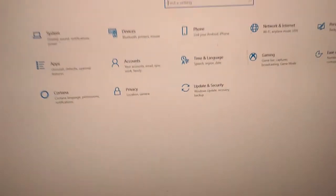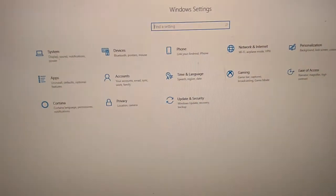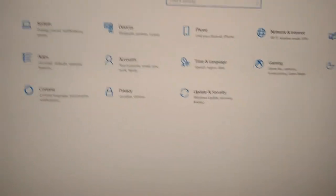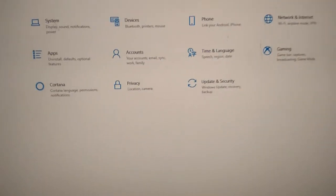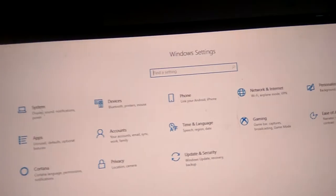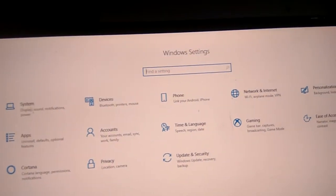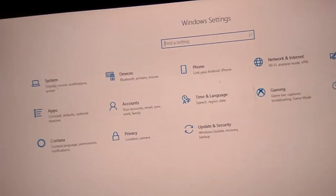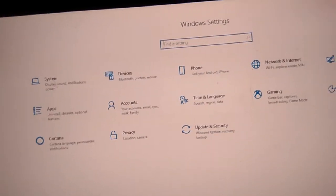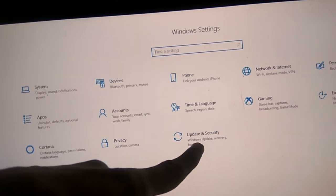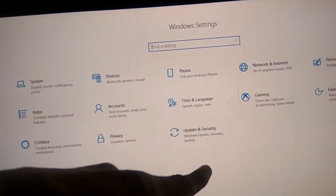If you open Settings, you can see the options as I explained in all videos. This window shows System, Devices, Network, Personalization, Apps, and more. Here at the end, you can see an option for Update and Security.